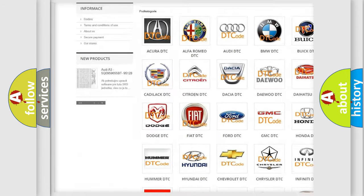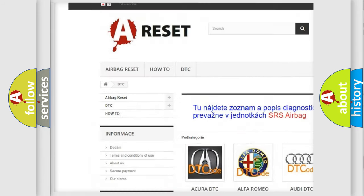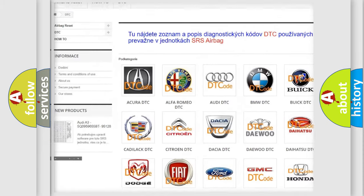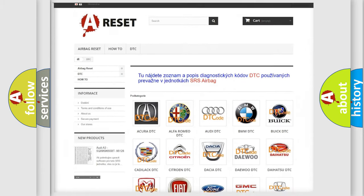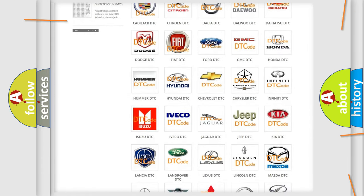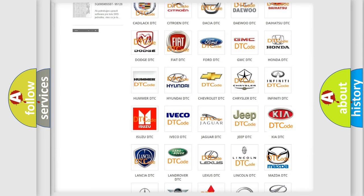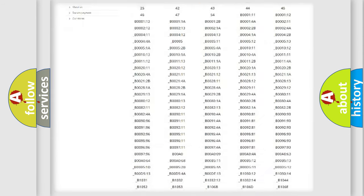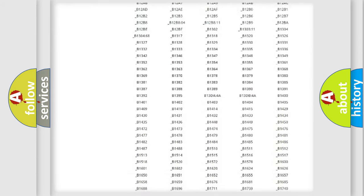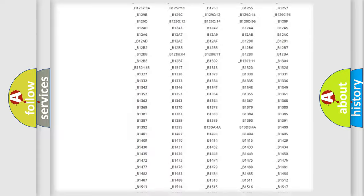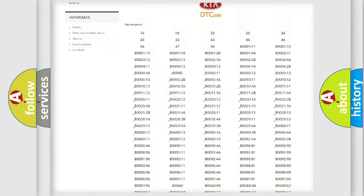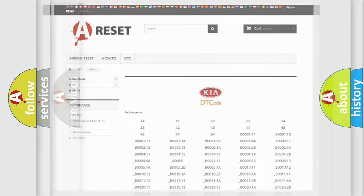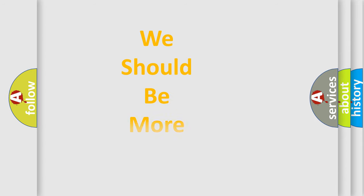Our website airbagreset.sk produces useful videos for you. You do not have to go through the OBD2 protocol anymore to know how to troubleshoot any car breakdown. You will find all the diagnostic codes that can be diagnosed in Kia vehicles, and also many other useful things.